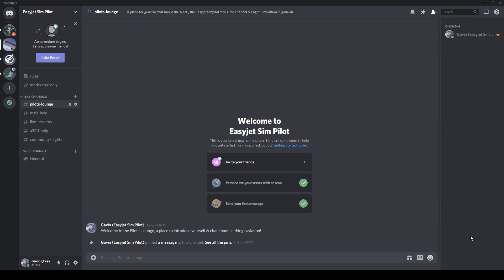Very quickly, I just wanted to tell you that after we passed 4,000 subscribers the other day, many of you were asking about a Discord server - something I've not previously had. But I thought with the rate that the channel is growing, why not? So here we are, we have the EasyJet Sim Pilot Discord server.